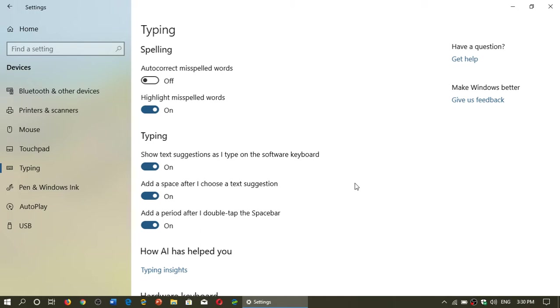This of course highlights by underlining the text. Now you can of course take this and turn it on or off depending on what you want on the different options.